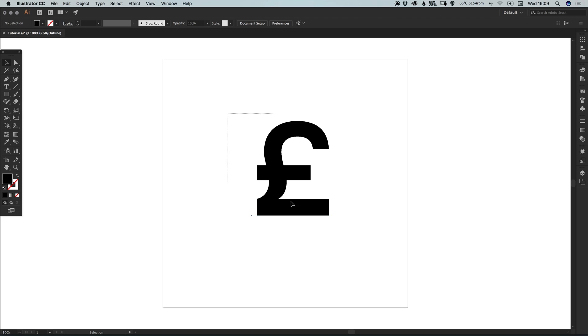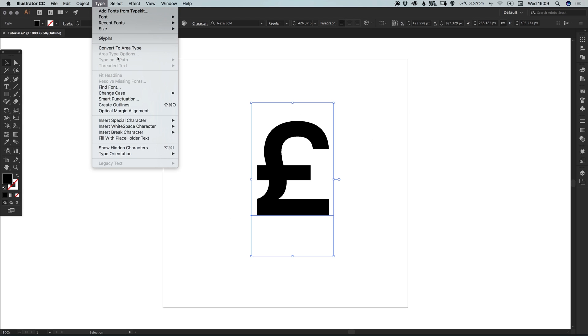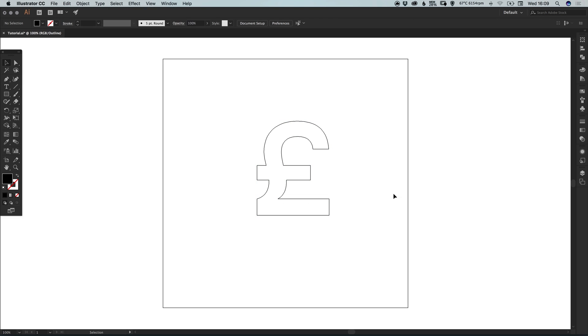However, if we select this and go to type and create outlines, it will turn this editable text into a shape within Illustrator. So you'll see it then changes to this, this is now a series of paths and anchor points and is no longer editable in terms of the font no longer being editable.